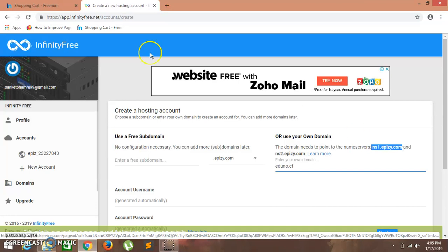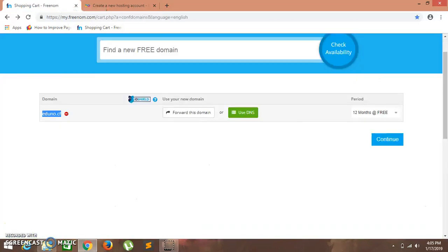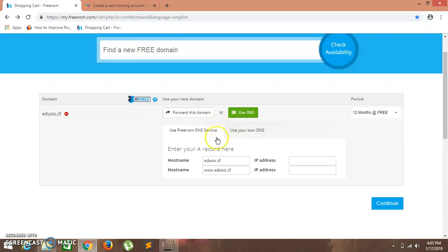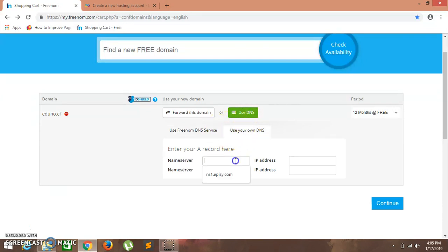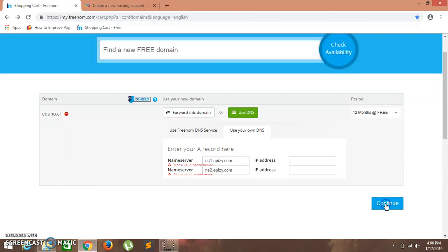ns1.byet.org. Get to the previous tab. Use DNS. Click on use DNS. Here click on use your own DNS and paste your name server. The same way, you will have to change the digit one to two. Now continue. Click on continue.